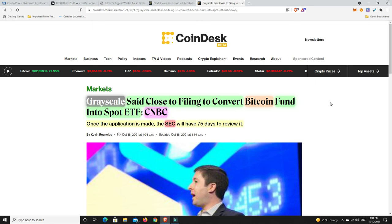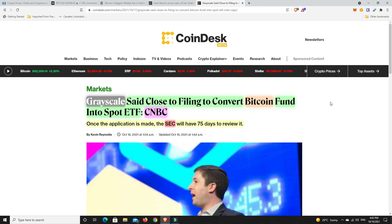I don't think the SEC is close to letting a spot ETF happen for Bitcoin. I think we might still be probably another year or two away from that. It might be in the middle of the bear market, which will probably be the start of the new bull market. But I'd say we're still at least a couple of months away and they'd want the futures one to run for a while first. So it's good that Grayscale want the spot Bitcoin ETF. And considering they have so much Bitcoin, I think that is the best way for them to go. But I just don't see it getting approved anytime soon.